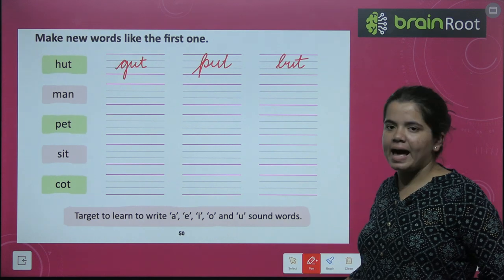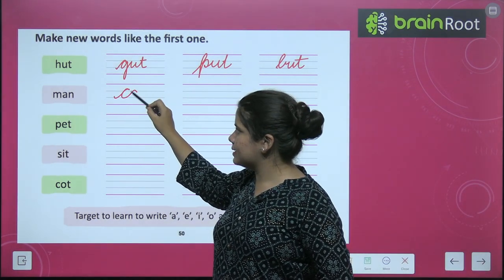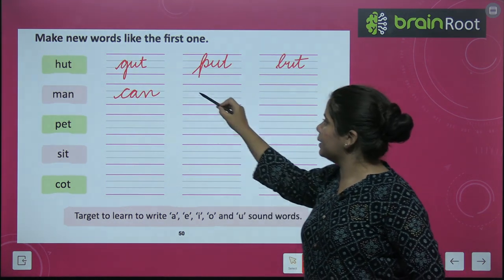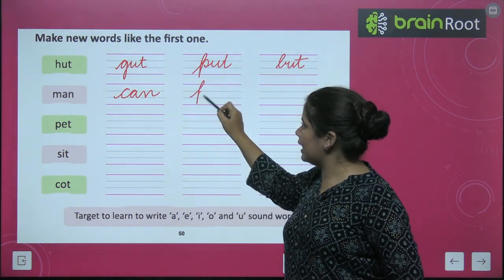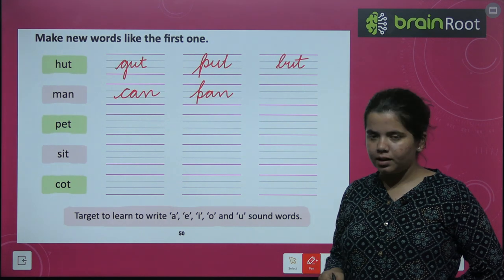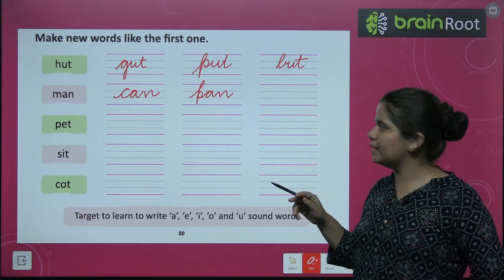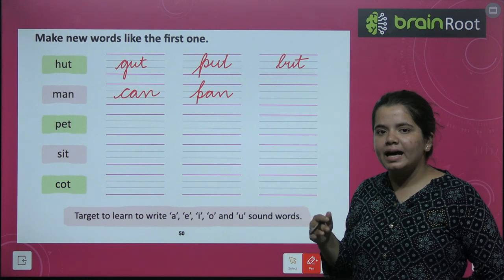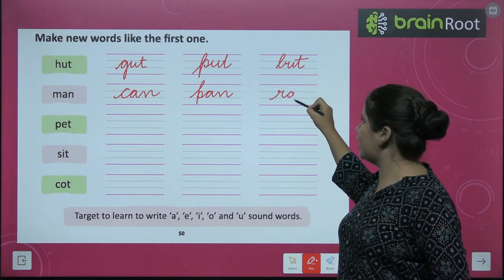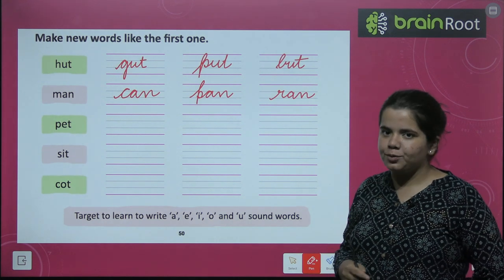Next, M-A-N. What words can we make from MAN? C-A-N, can. P-A-N, pan. And you can also make R-A-M, ram. Very good.